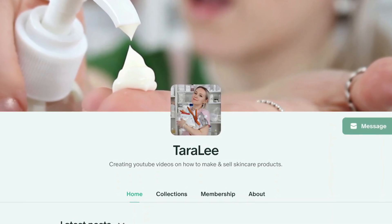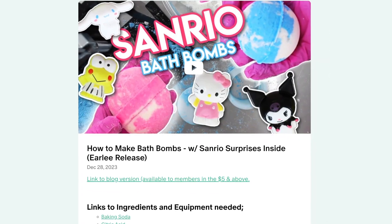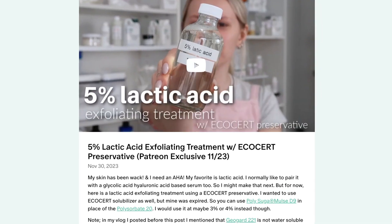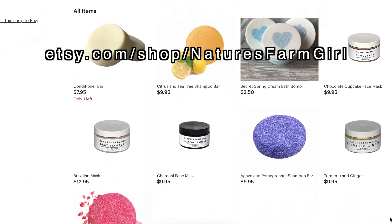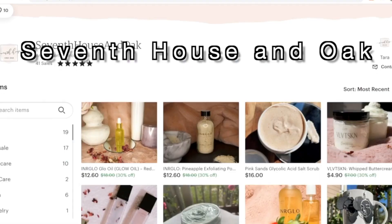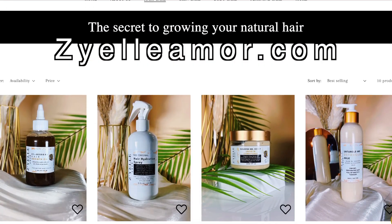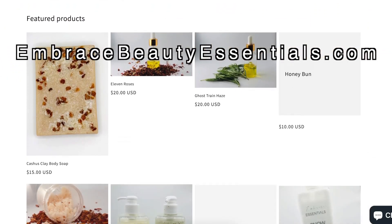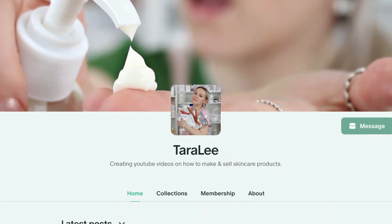Come back for my next video where I show you how to take this formula and turn it into any recipe size — however much you want to make, I'll show you how to figure that out. Don't forget to check me out on Patreon where I post two bonus videos every single month for just $5 a month. For $10 a month you can get a small business shout out — so let's shout out: Nature's Farm Girl, Hempygirl.com, Seventh House and Oak on Etsy, Black Petal Beauty on Instagram, Owl and Lily on Etsy, Zayelamore.com, Embracebeautyessentials.com, and Stardust Bath and Body on Instagram.